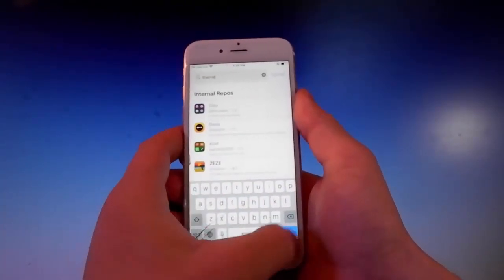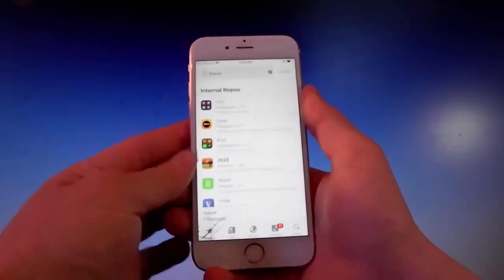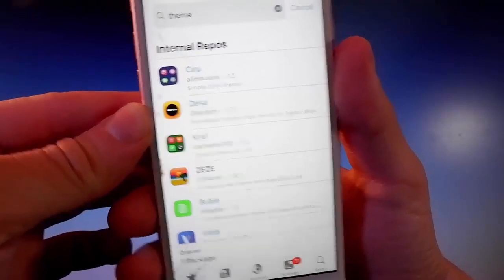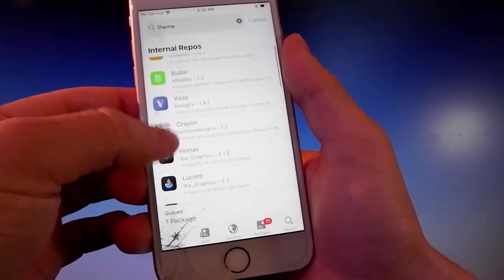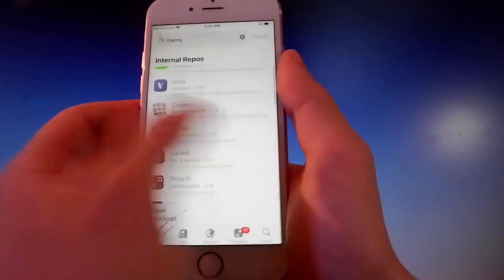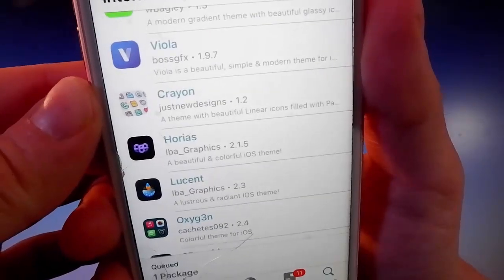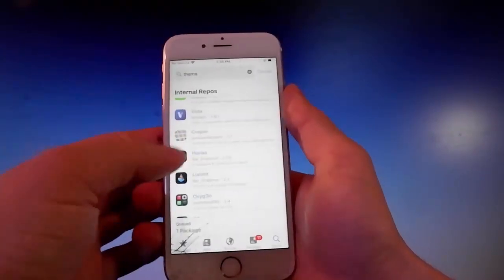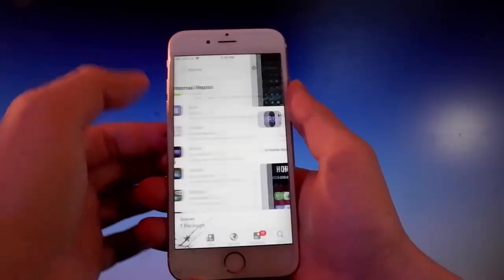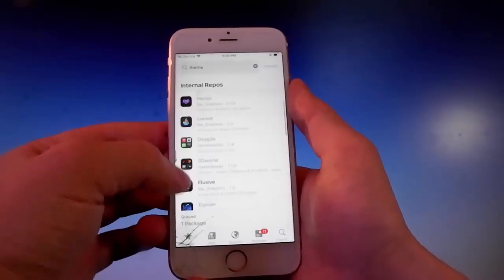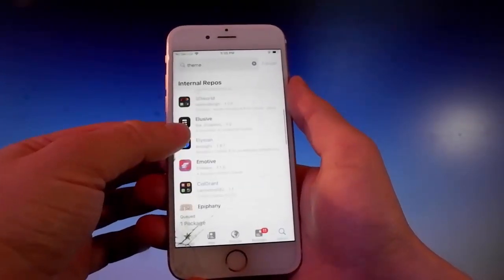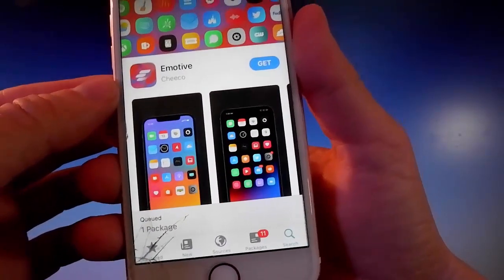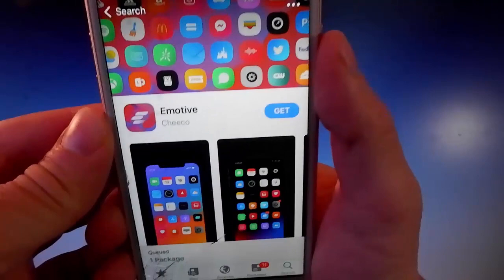If you go to the search bar and look for themes, there are several ones to choose from. Celio offers both free and paid themes — for example one called Horias costs around $2.50, which I'm not going to buy. I'll get a free theme instead. I'll choose one and tap the Get button to download and install it.